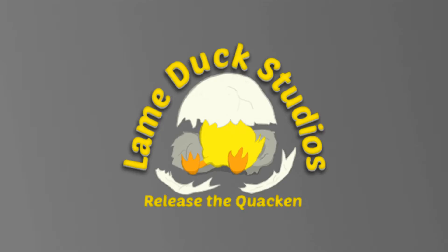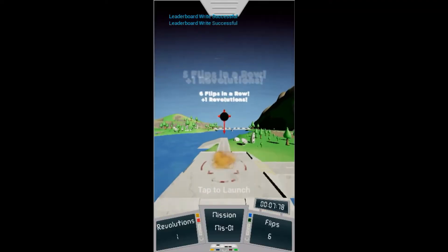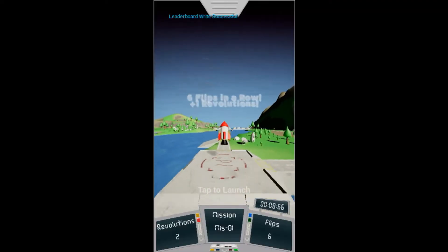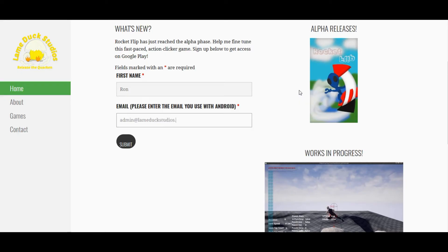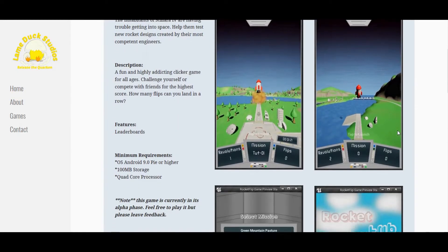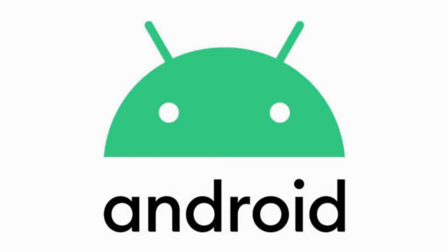This video is brought to you by RocketFlip, an annoyingly addicting action clicker game that'll have you breaking your phone in no time. Head over to LameduckStudios.com and become an alpha tester today. Only available on Android.